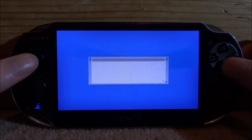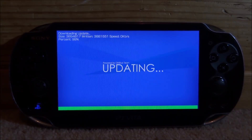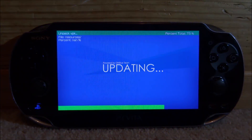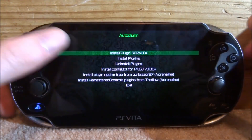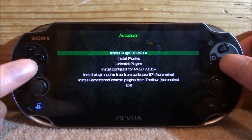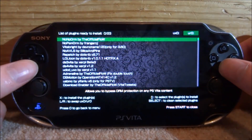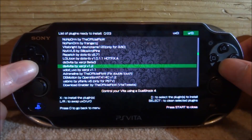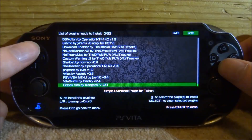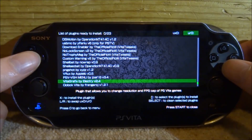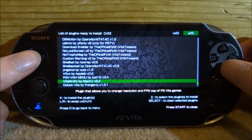Mine has an update, so I'm just going to do that right now. Now the update is done — all you want to do is press X on 'Install Plugins,' then scroll all the way down and look for the graphics plugin. It should be on the list — here it is, Vita Graphics. Just press X on it and it should be installed.